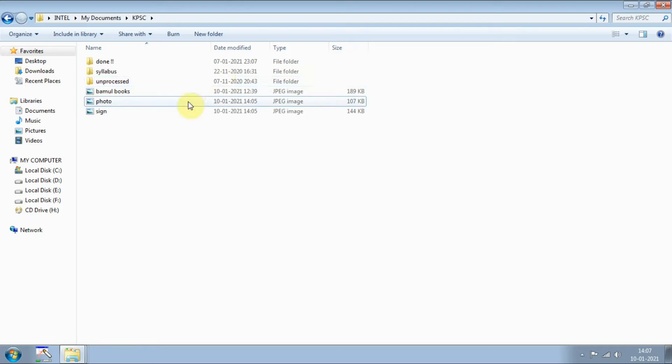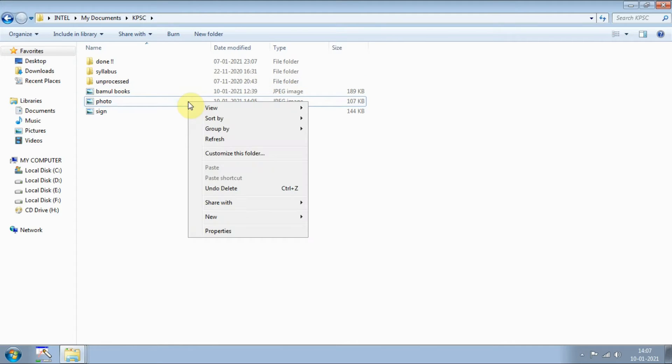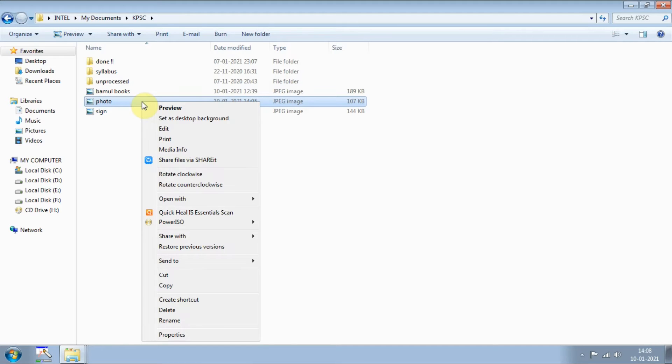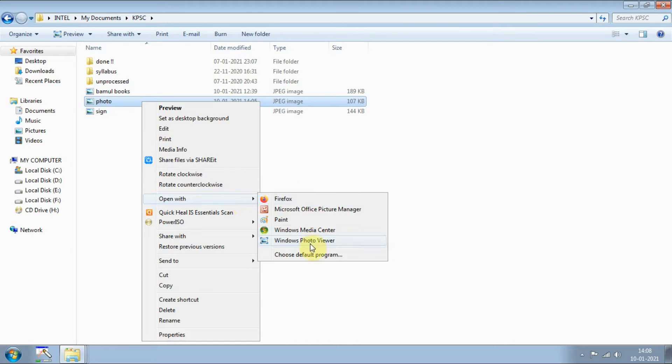First I will show you how to reduce the size of photo, then we will go for the signature as well. Just select this one and right click on whichever photo you want to reduce or resize, then just go to open with and you will find some options here.